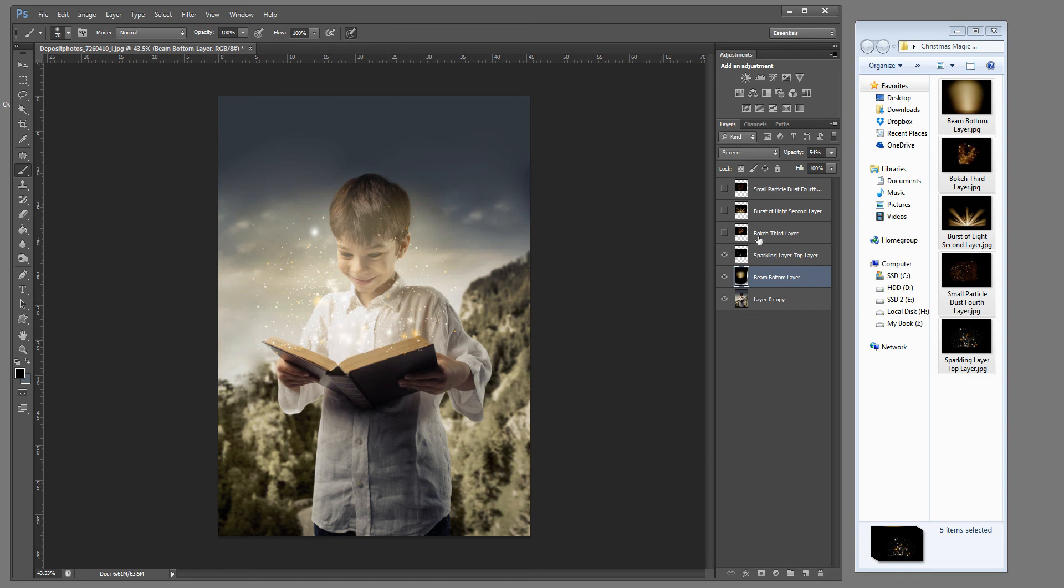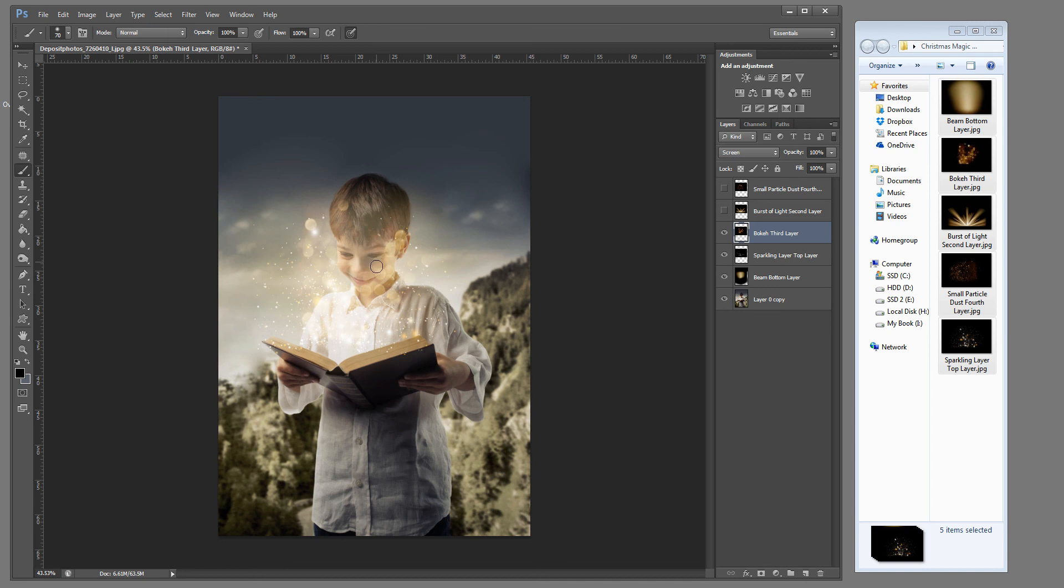From here we're going to go ahead and check mark our third layer. And we're going to grab that paint brush and we're going to simply cover up any areas that are too bright. Let's go ahead and bring that size up. I'm using my left and right bracket key to change my brush size.